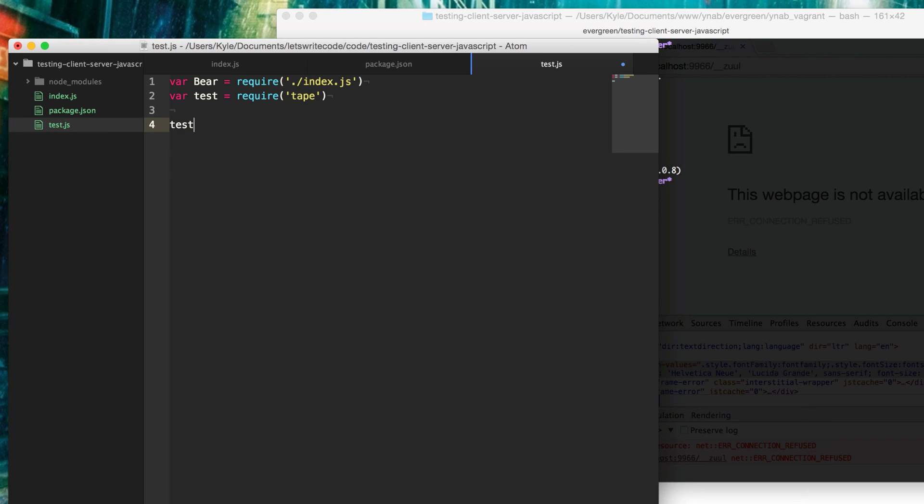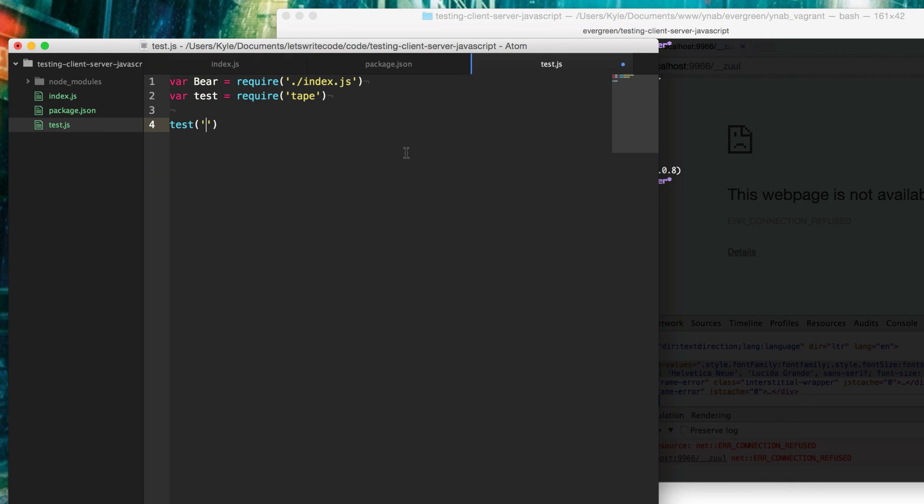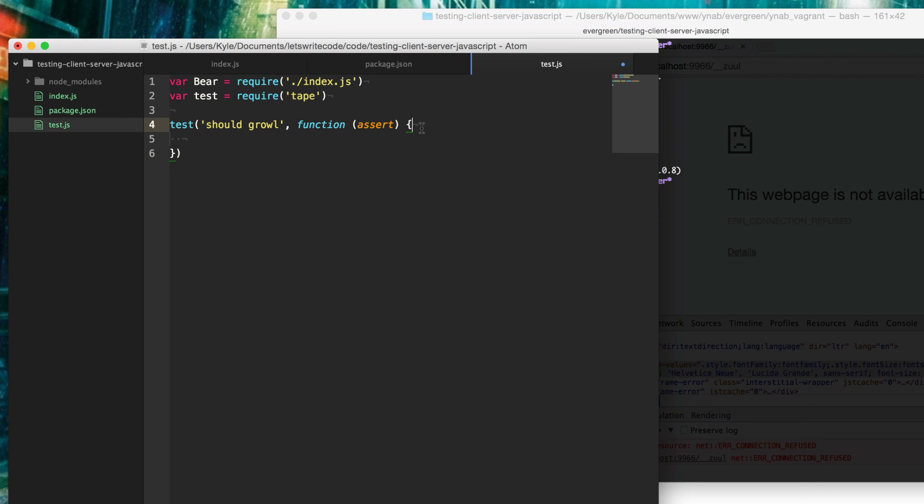Using test, test takes a couple parameters. The first one is a description of what we want to test. The first thing we want to test here on our API is this growl method. Let's make sure that this bear can growl appropriately. So say should growl here. Then it takes a second argument, which is a callback. That callback is passed in this assert. This lets us assert things. Is this variable okay? Is it true? Is it false? Is it equal something? All these kinds of different things lets us plan out how many tests we have. These are all part of the tape library.